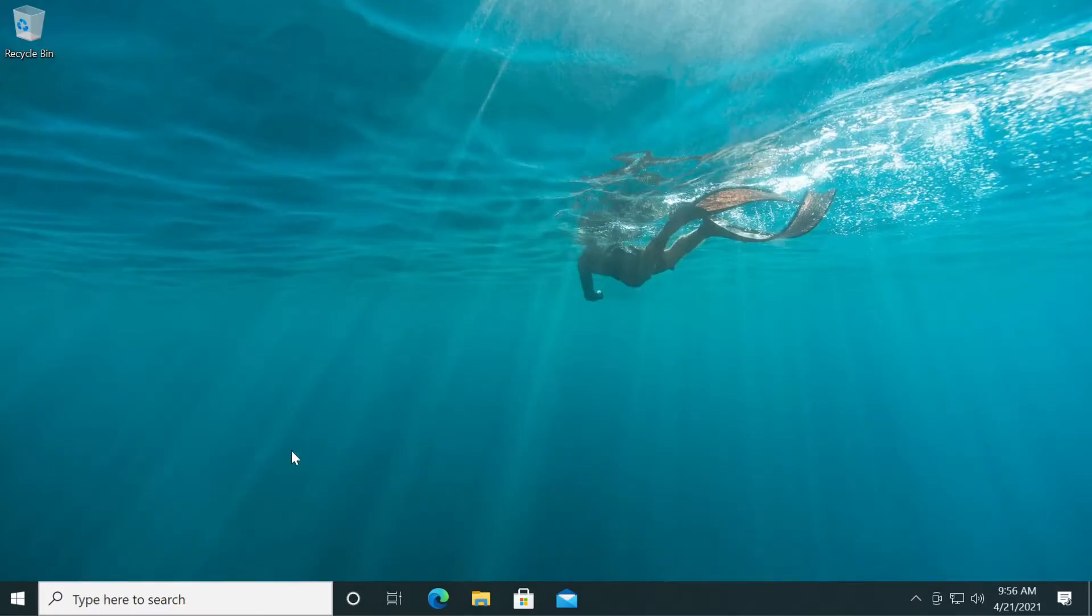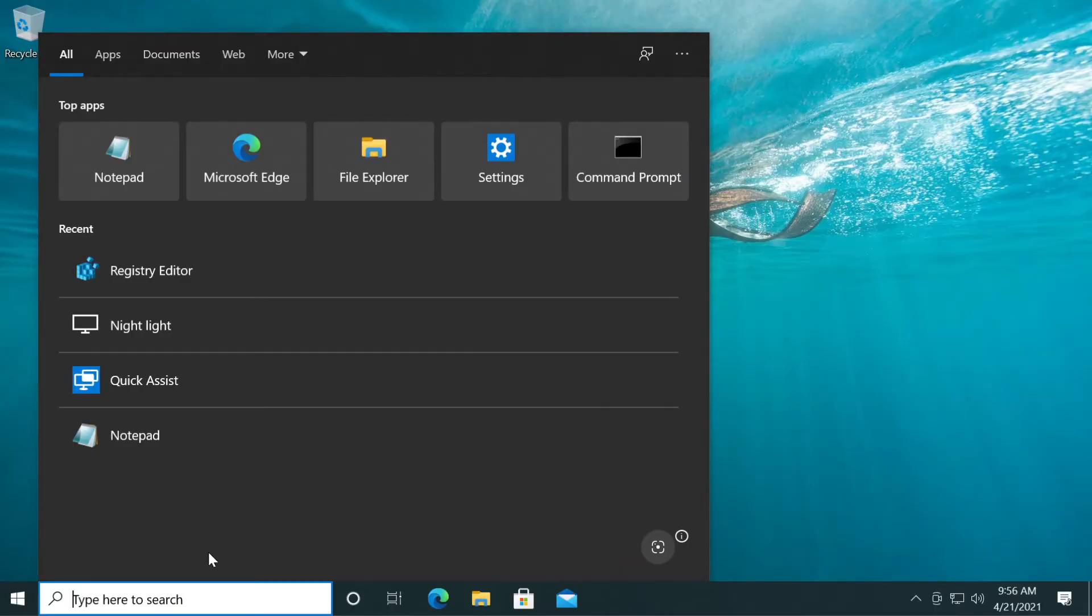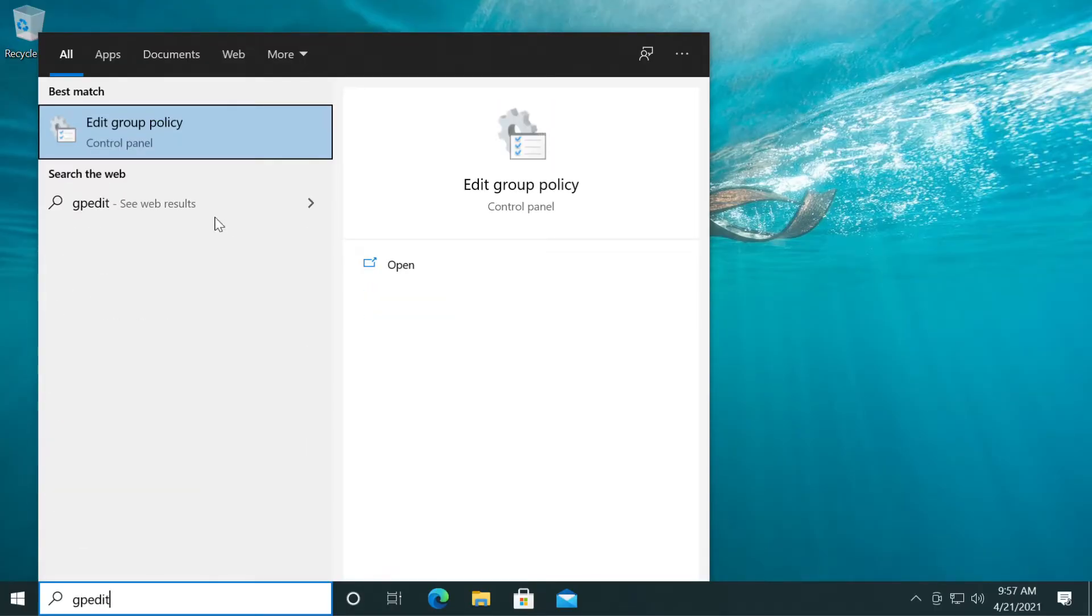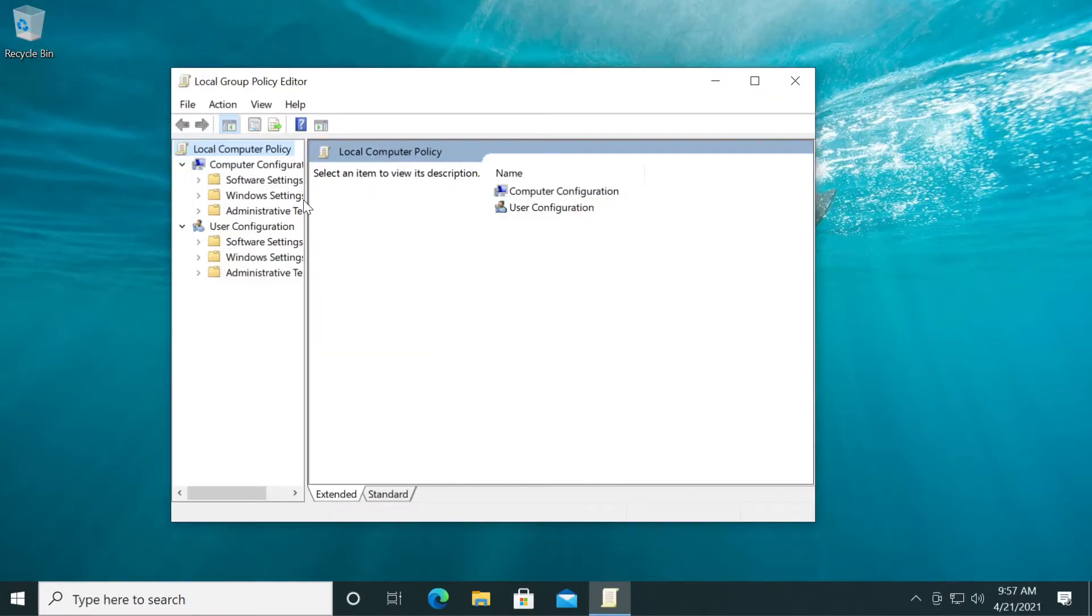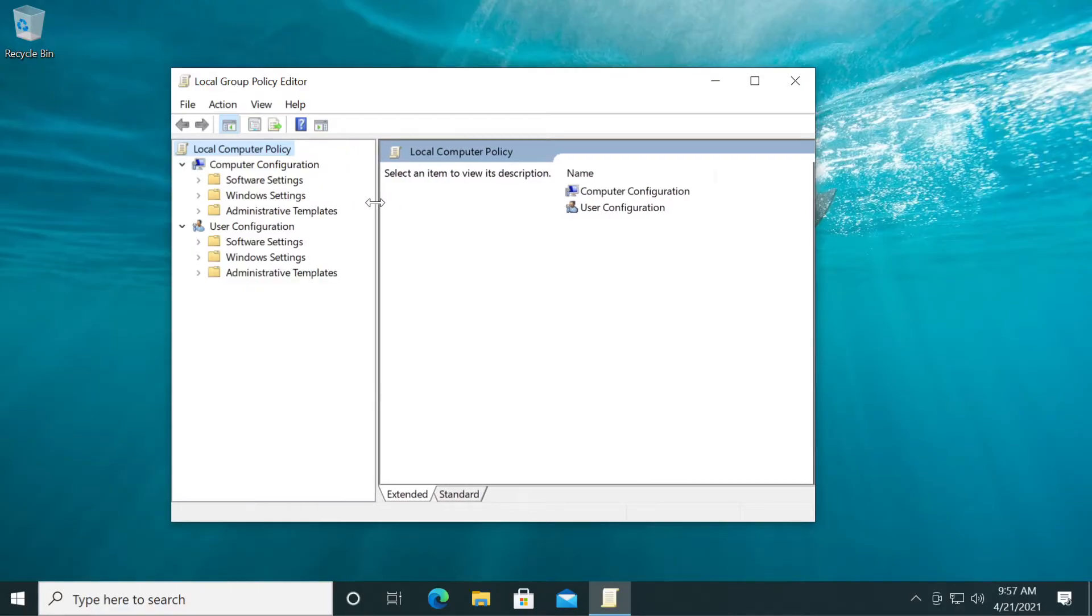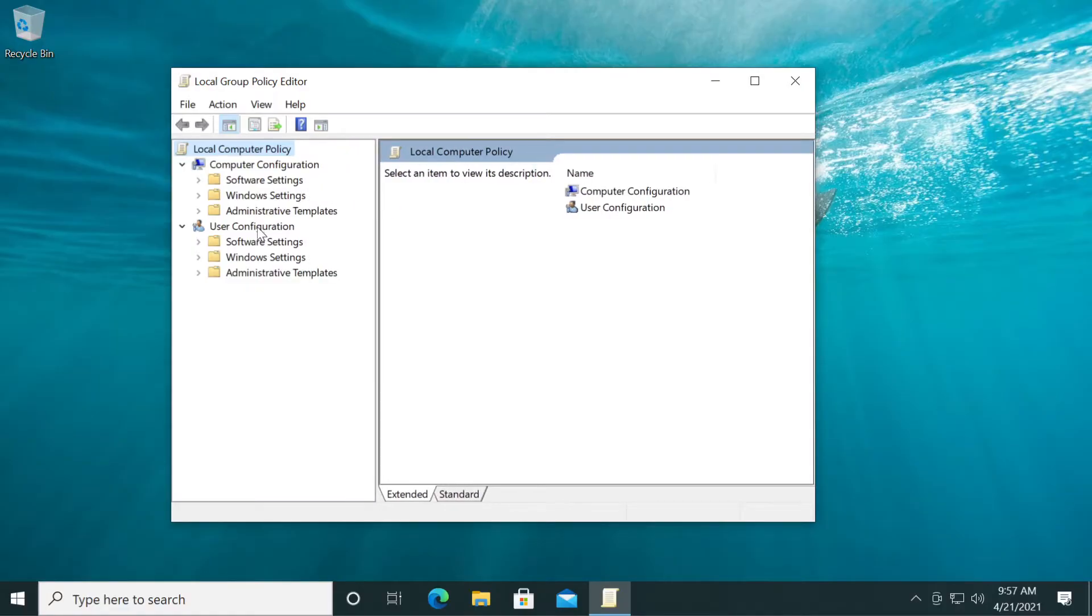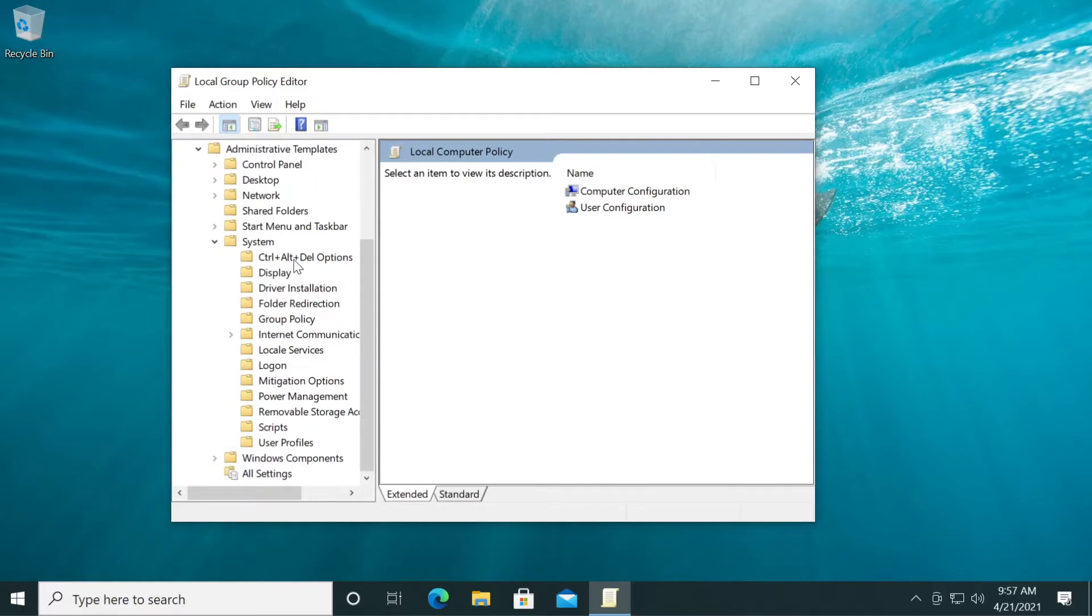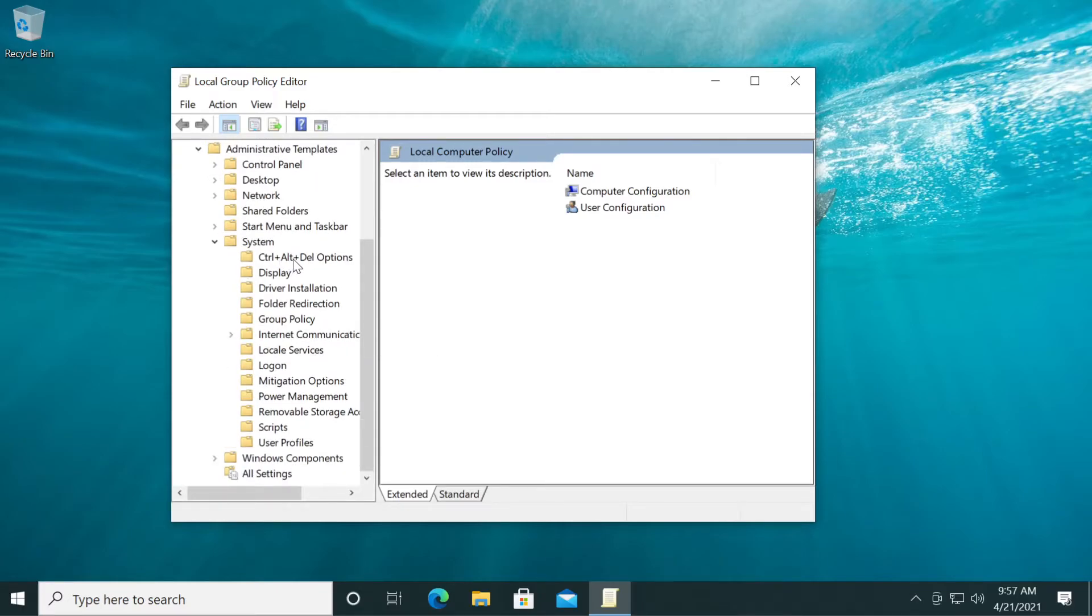Another thing that you can try is to open up the search box and type in here gpedit and click on edit group policy. Here in the left side under user configuration, expand administrative templates and then system and then click on Ctrl+Alt+Delete options.